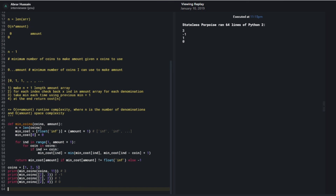That solution works well. We have a bit more time — we can solve more problems or end the interview. Going ahead with another question.